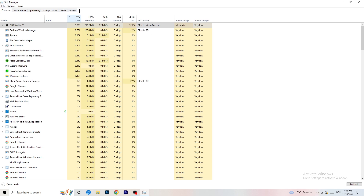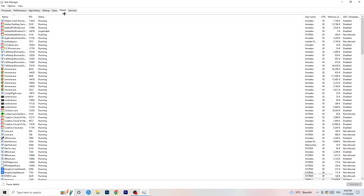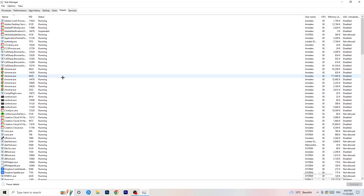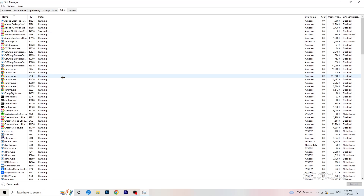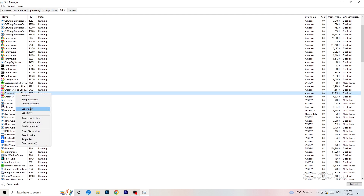Next, go to the Details tab at the top left of Task Manager. Find your game in the list — I'll demonstrate with another application since my game isn't running right now. Right-click your game, go to Set Priority, and choose either High or Above Normal. You need to check which one works better for your specific PC, so test both options.